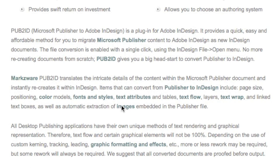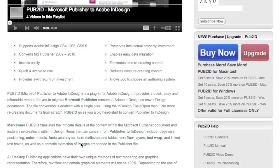Pub2ID version 5.5 from Markzware. Once again, this is David Dilling from Markzware, signing off, wishing you a great day. Click that Buy button right now.